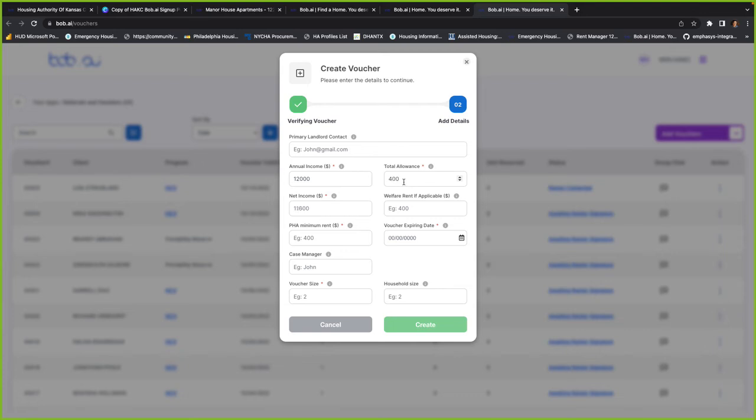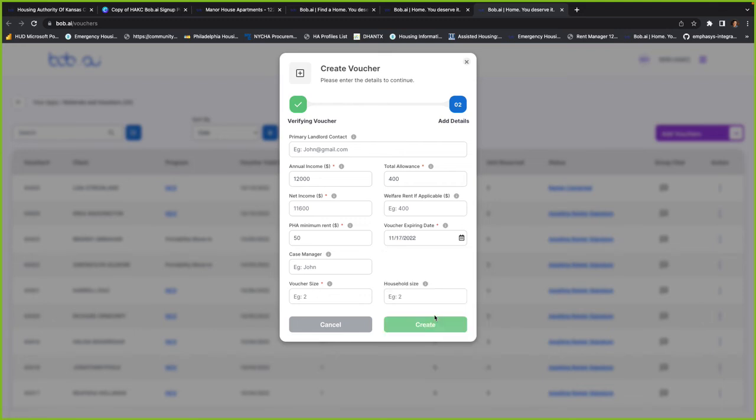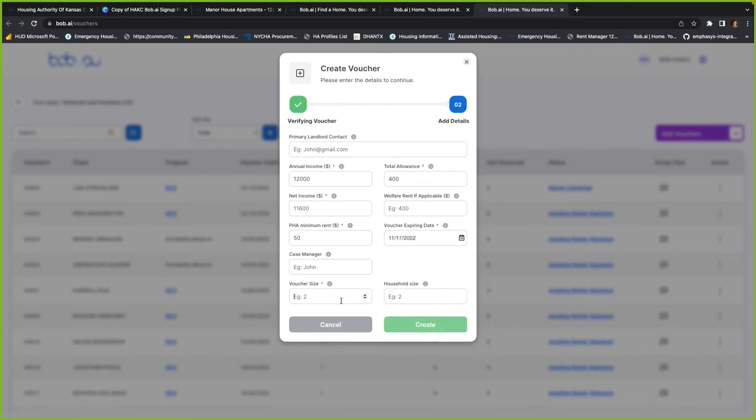They're elderly disabled, so we'll give them that $400 deduction. Your minimum rent is going to be $50,000. And the voucher expiration date will be November 17th or so. And we'll do it for a one-bedroom. You just create.